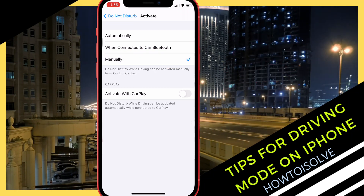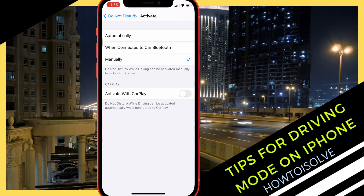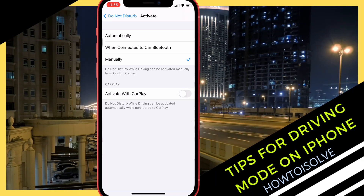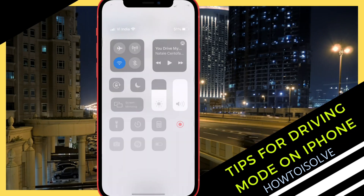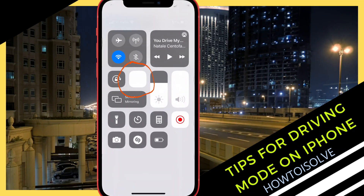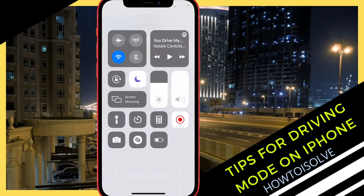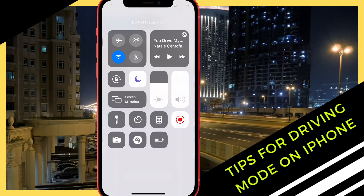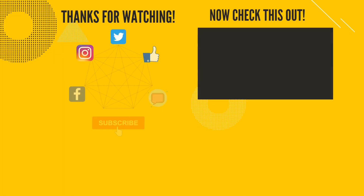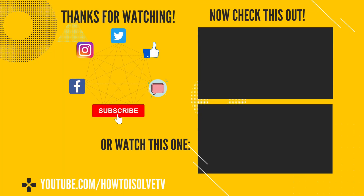After that, Do Not Disturb While Driving will only activate if you manually turn on DND mode using the crescent moon icon in the control center. If the moon icon does not appear on the control center, watch my video card above to get tips on how to add DND mode to the control center.